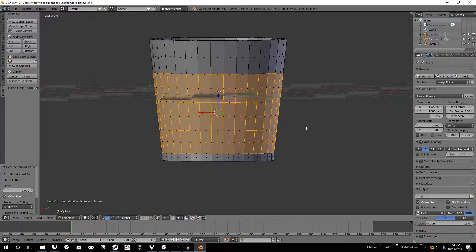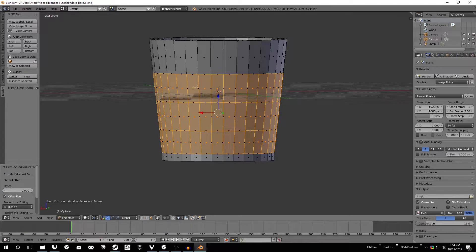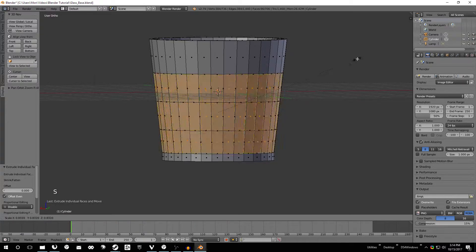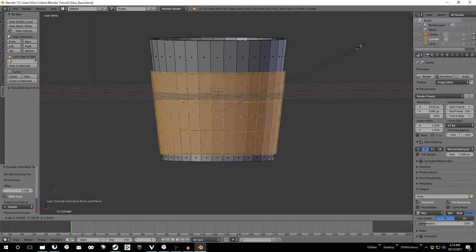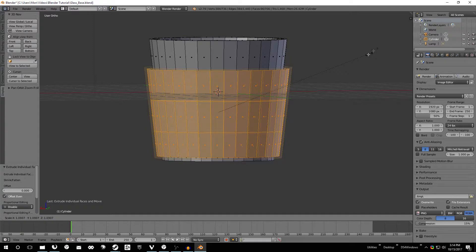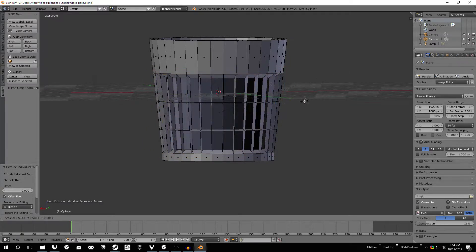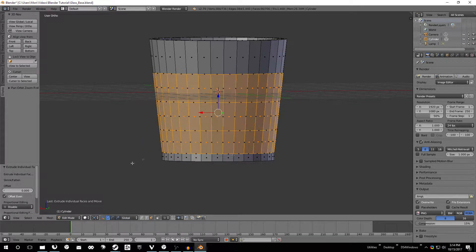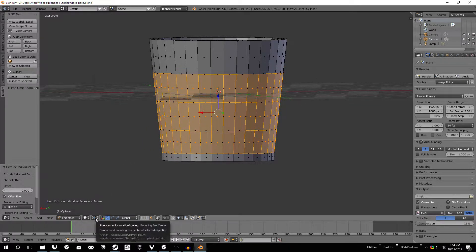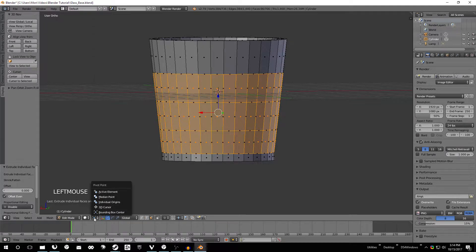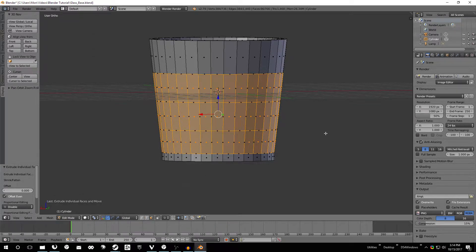And we want to scale this down so that we have little points in the center here. If we start trying to scale this now, we're not going to scale each individual face. It's just going to be the entire thing toward the center. And that's not what we want to do. So instead we're going to change this pivot point down here to individual origins.